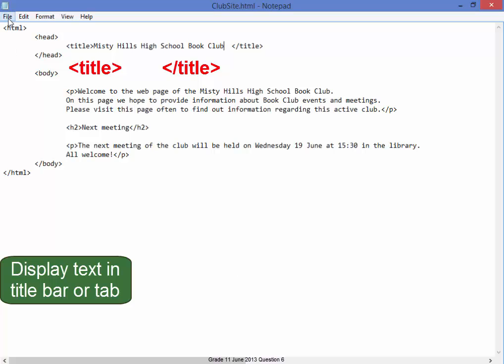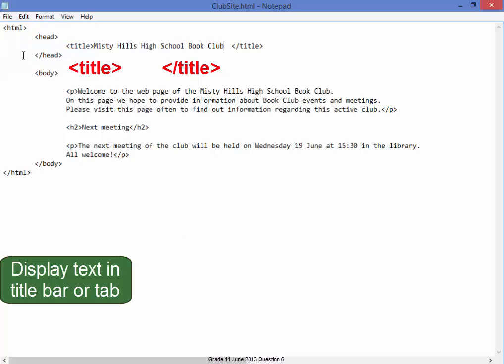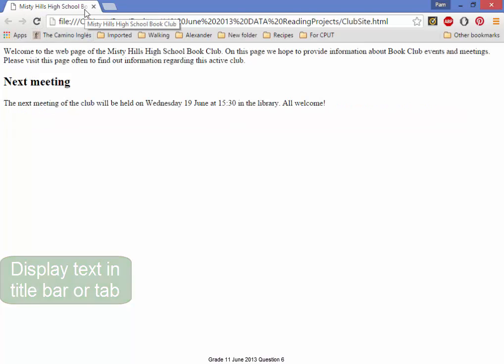Let me save that and quickly have a look at it. Go to the browser, refresh. That's correct. That's where I want it to be.